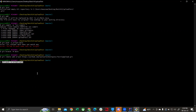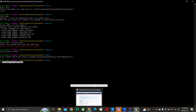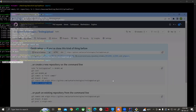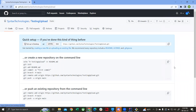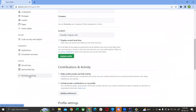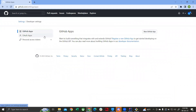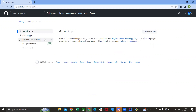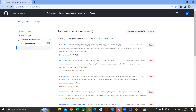Before running this command, there is one more step. GitHub requires a personal access token to push. Go to your Settings, scroll down to Developer Settings, and under Personal Access Tokens, click on Tokens and then Generate New Token.